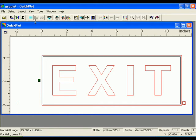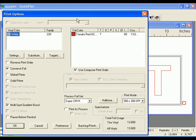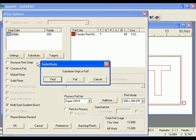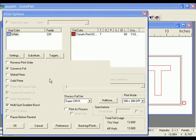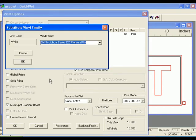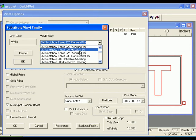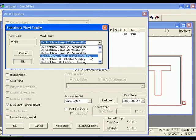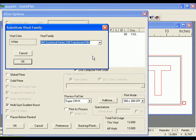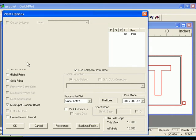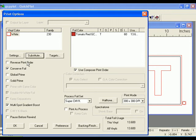Click the Print Options button in the GSP Plot toolbar to open the Print Options dialog box. Click the Substitute button. Click Vinyl. The Substitute Vinyl Family dialog box will open. Scroll through the list and click 3M Scotch Cal Series 230 Translucent Film. Click OK to return to the Print Options dialog box.